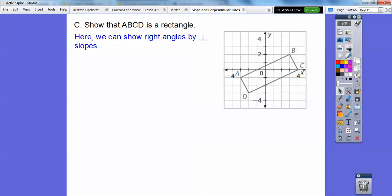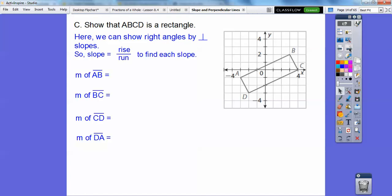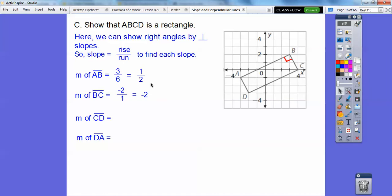Rectangles have four right angles, so we need to show right angles are present. Let's find the slope of AB using rise over run — up three over six — so that's one half. Then BC goes down two over one, so the slope is negative two. You can see those are opposite reciprocals of each other, so they form a right angle.